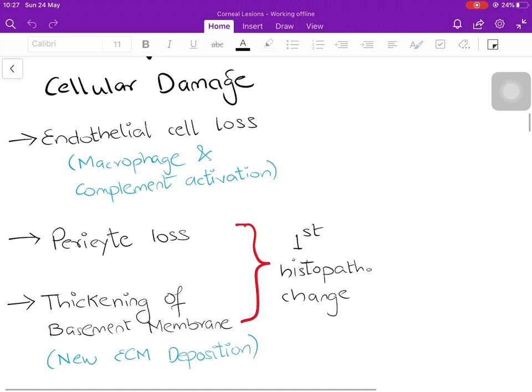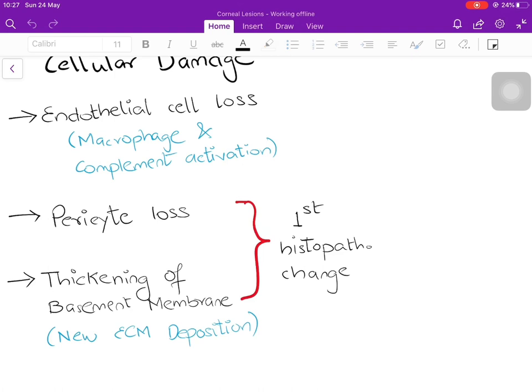What parts of the retinal cells are damaged? First is endothelial cell loss, due to macrophage activation and complement activation — a general inflammatory reaction causing loss of endothelial cells of retinal blood vessels. Second is loss of pericytes — the supportive cells of blood vessels — causing distortion of blood vessel shape and flow. Third is thickening of the basement membrane due to deposition of new extracellular matrix. This pericyte loss and basement membrane thickening is the first histopathological change in diabetic retinopathy, occurring before any sign or symptom.